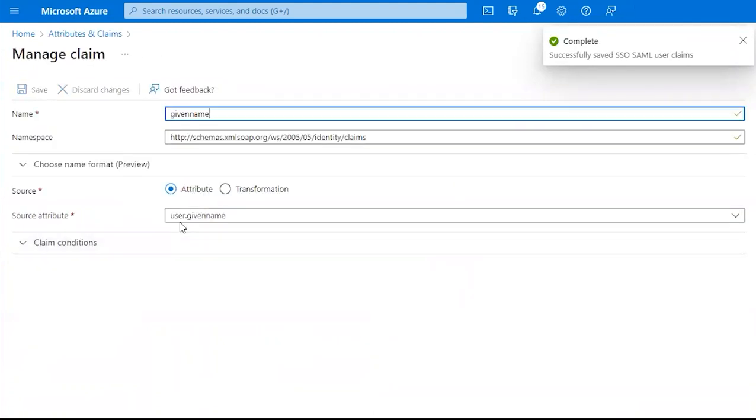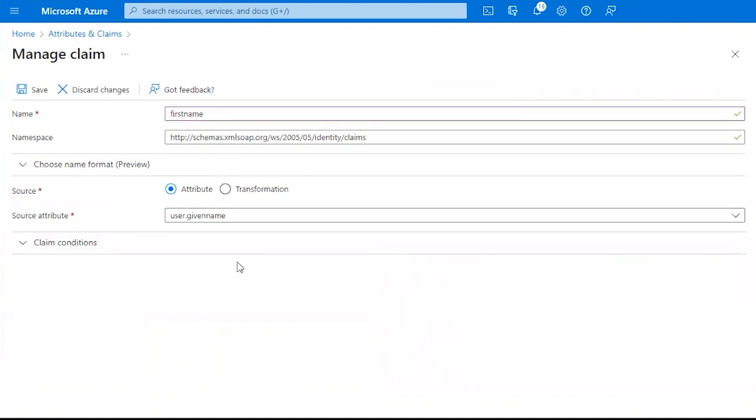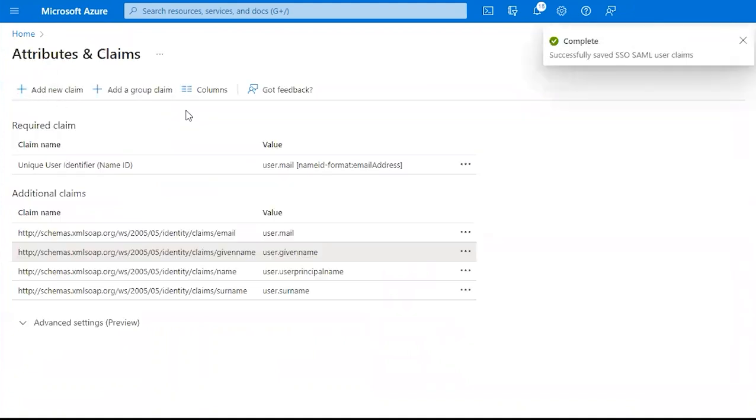Under the Second Claim, we want it to say First Name. And we want to keep User.GivenName. Click Save.